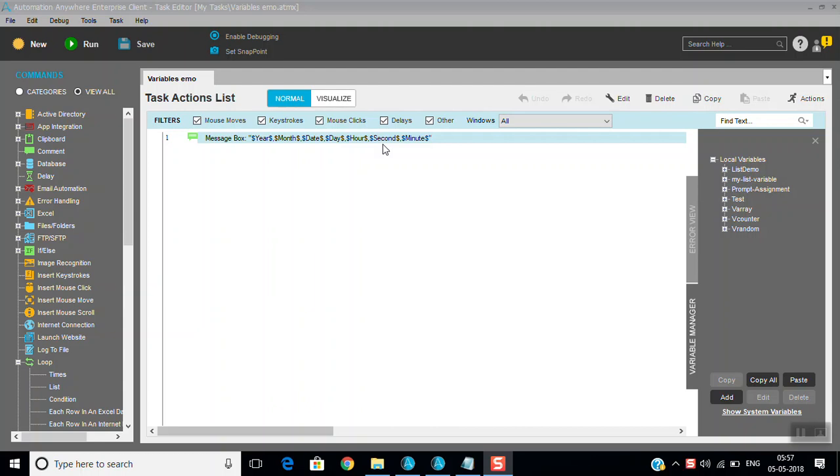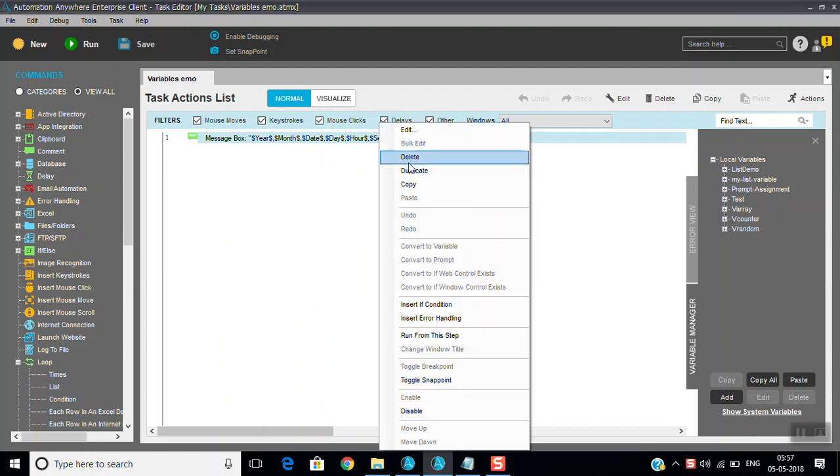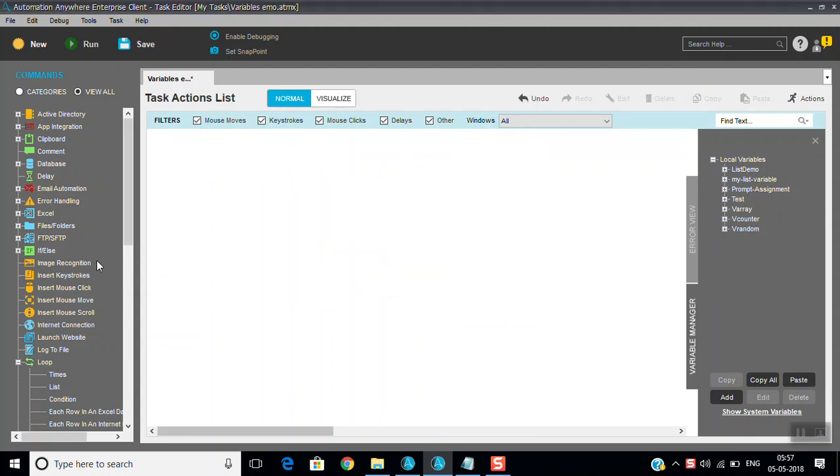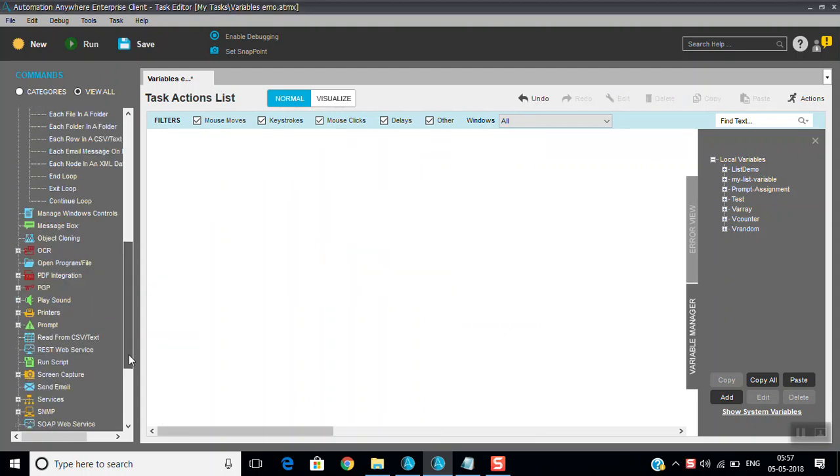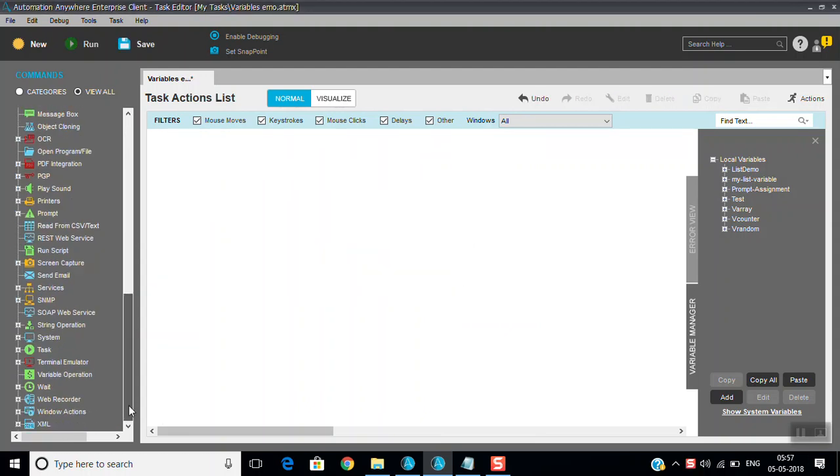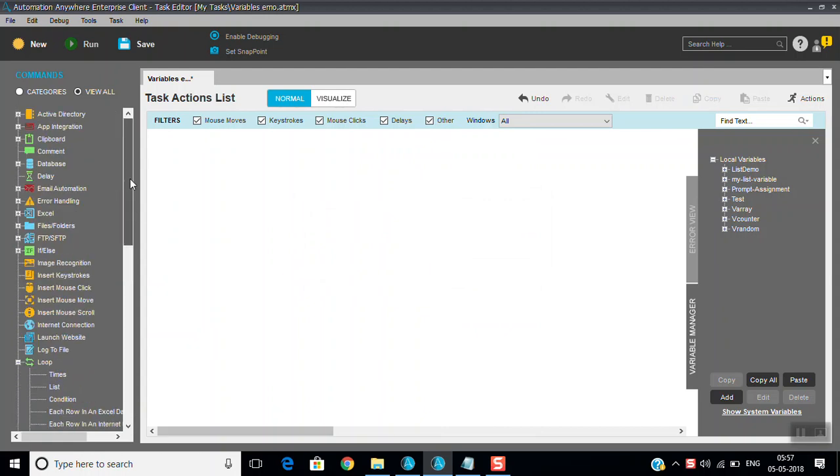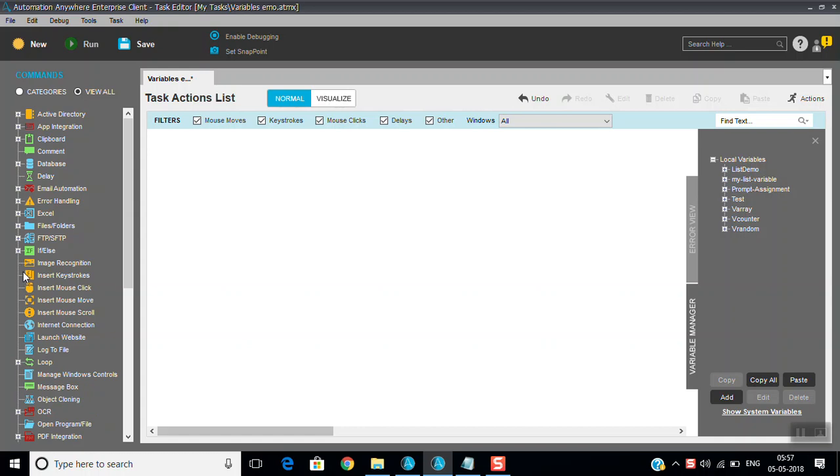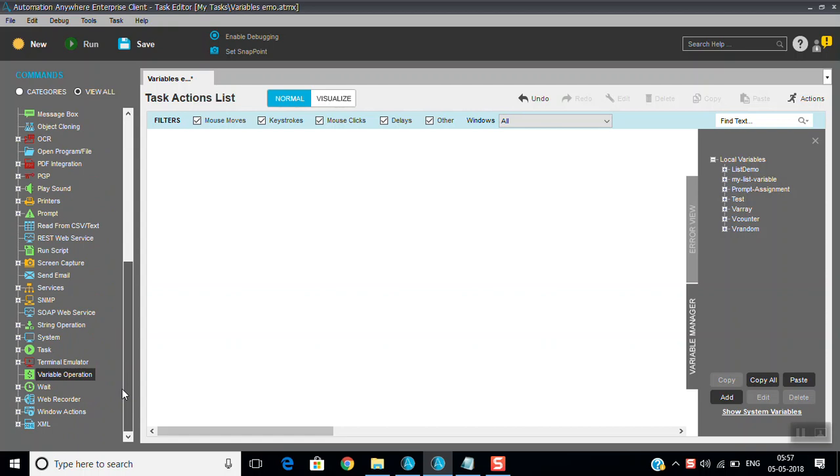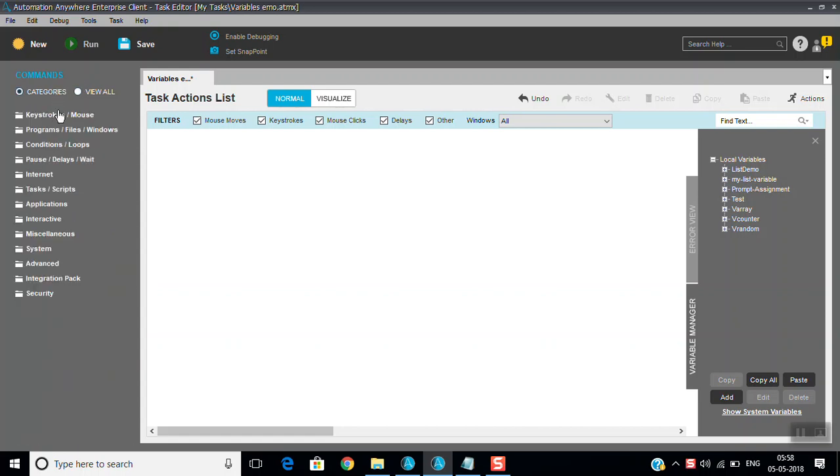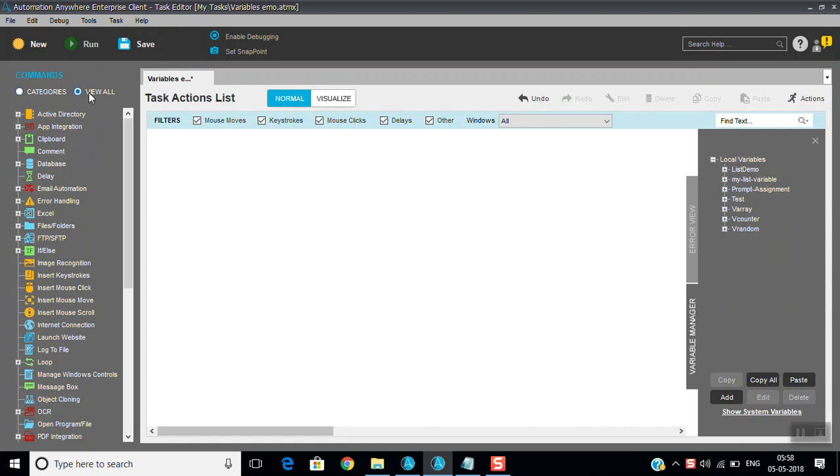Hi all, in this session we are going to discuss the commands available in the task editor. You can see here the task editor has 575 plus commands organized in 13 categories. If you count the categories - 6, 9, 12, 13 - total 13 categories are there.